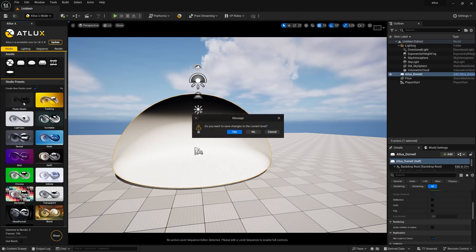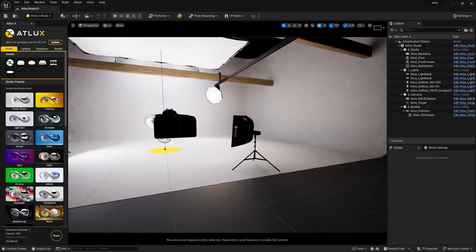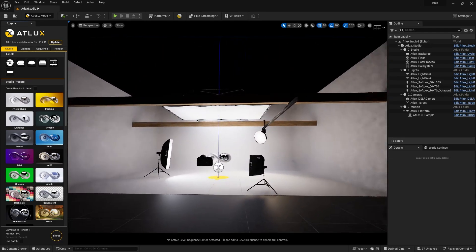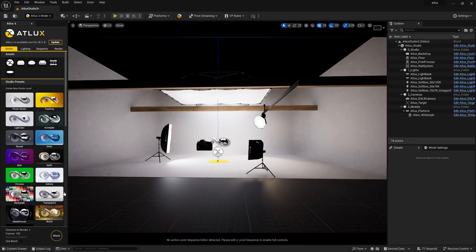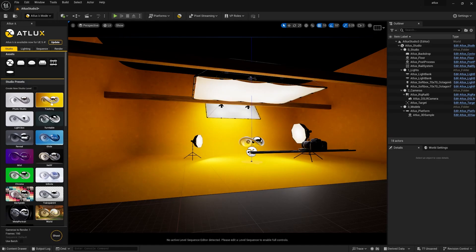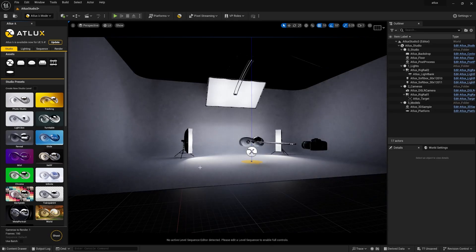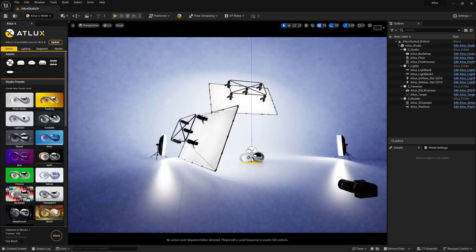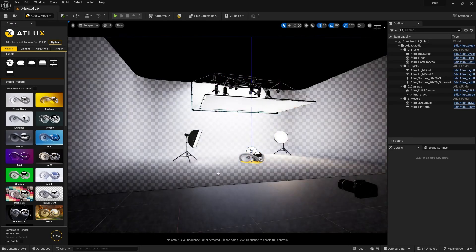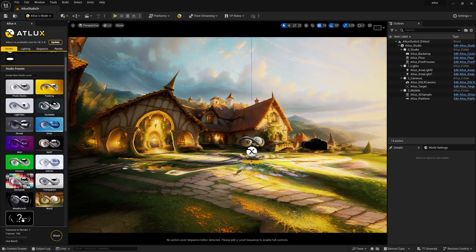If you click 'Photo Studio,' select no, and it will automatically jump into a complete new scene with studio lighting, a camera, and a backdrop. Now let's look at the available assets. The 'Tracking' asset can track your model and rotate it — this is called a turntable. There's also a light box, a revealing shot that goes from defocus to focus, a glide, an infinite backdrop, a back plate where you can use any image behind the subject, a transparent option, a motor portal, and an HDRI world option.